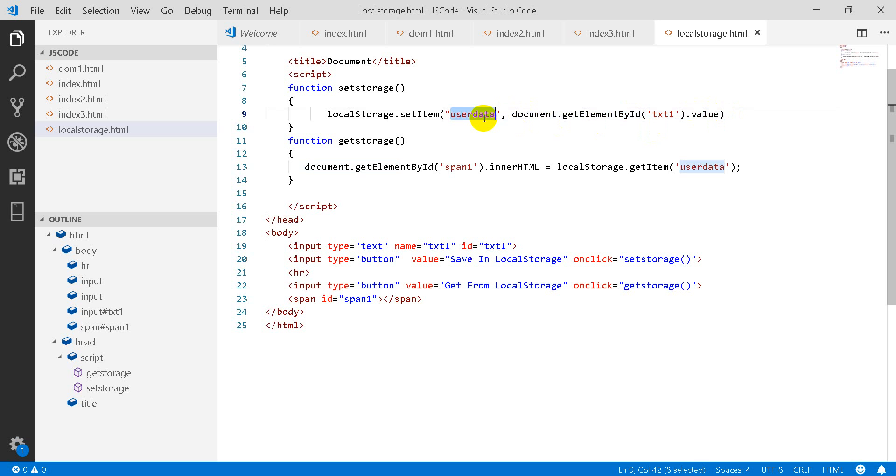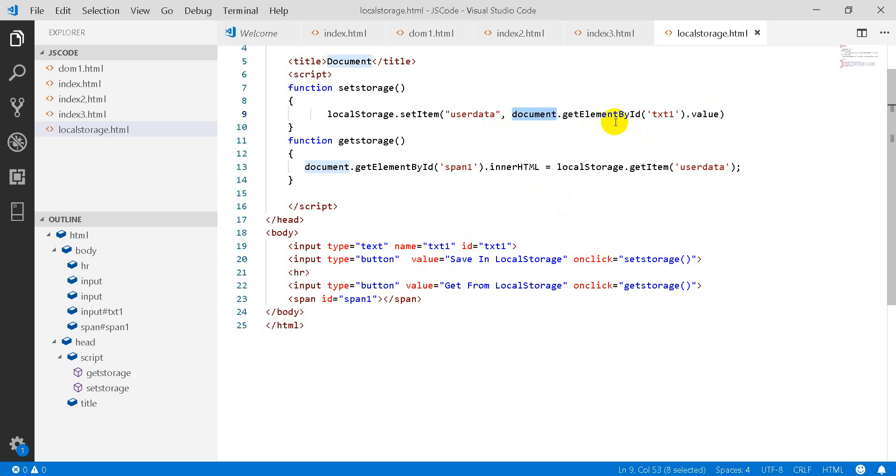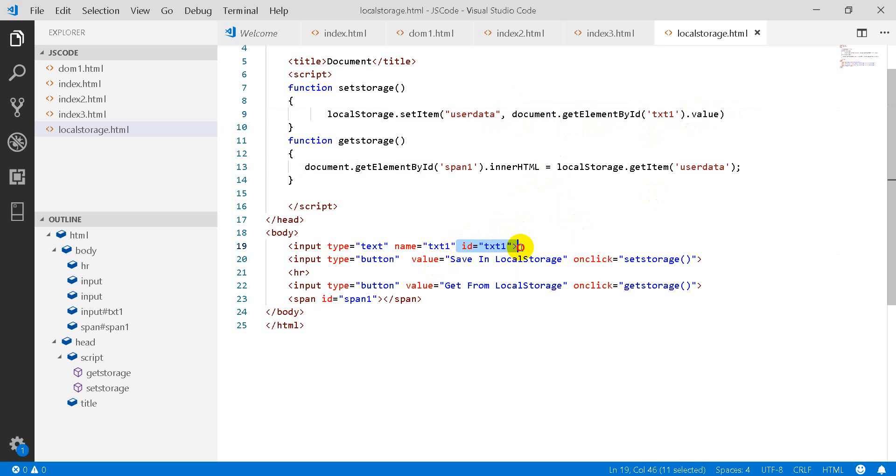You can pick the value of the control through the DOM API, so document.getElementById txt1.value because the id is txt1 control. So txt1 value you have picked and passed in the user data.